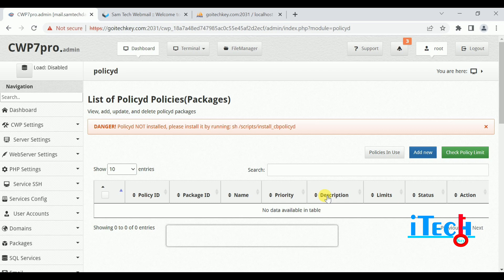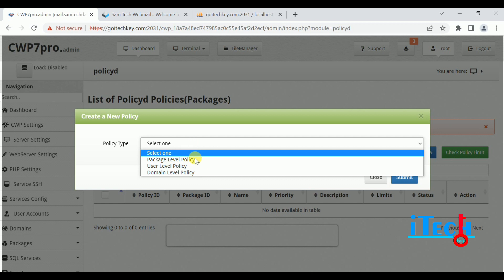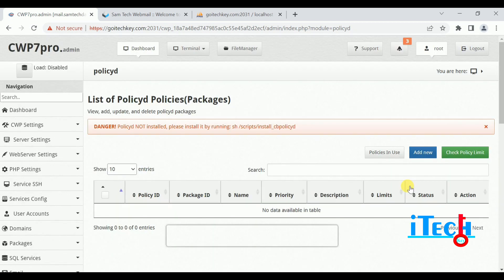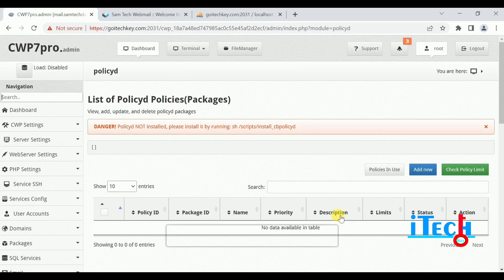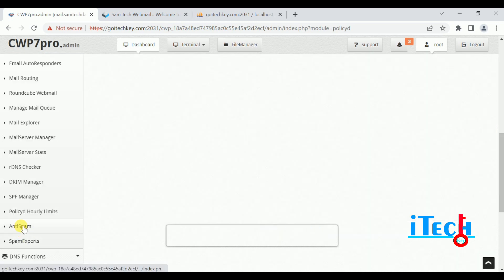Next is Policy Hourly Limits. This option allows you to add policy per user account and per domain at the package level — meaning how many emails can be sent per user account and per domain. You can implement policy such as 100 emails per hour and 100 emails per 24 hours. Checking the policy limit at user level shows blank because I have not configured any policy there.